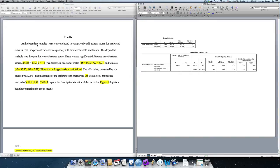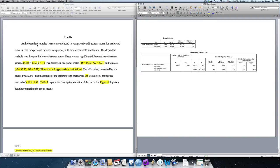So, in this case, we say an independent samples t-test was conducted to compare self-esteem scores for males and females. So, this clearly articulates that it was an independent samples t-test because we also have the one-sample t-test and the paired samples t-test. And it was conducted to compare, we state the self-esteem scores, which is the quantitative variable, and we're comparing them on a nominal or categorical independent variable with two levels, which is males and females.